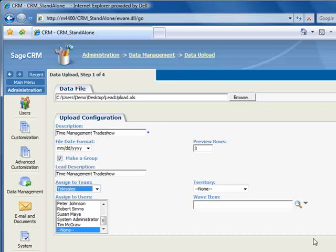In this tutorial, our leads were collected at a trade show booth, and we've set this up as a marketing activity in Sage CRM. We'd like to associate the imported leads with this marketing activity so we can track the results.